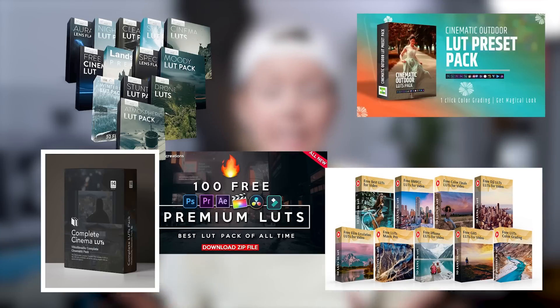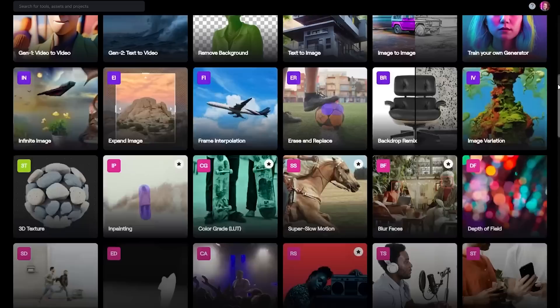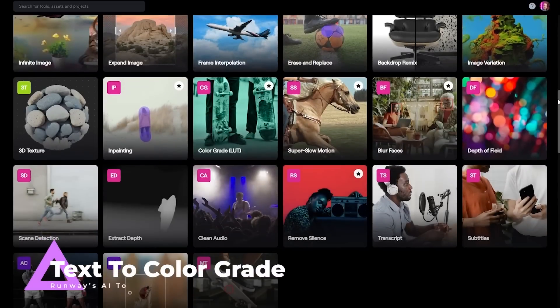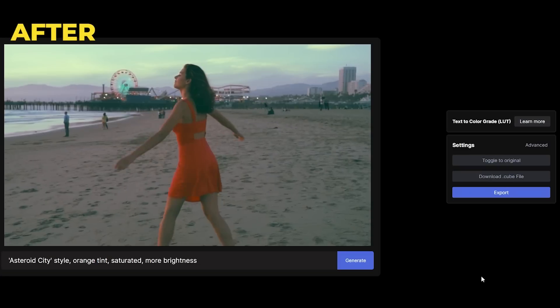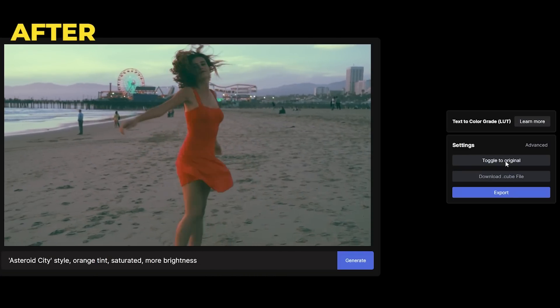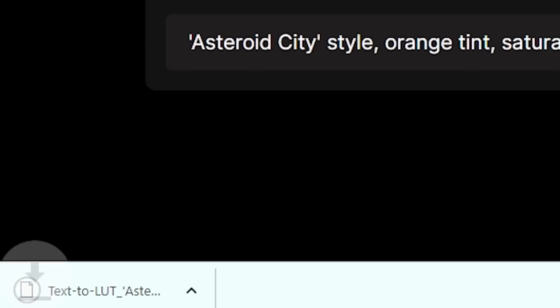Now there are plenty of LUTs out on the web that you can use to color grade your videos with, but what if you can't find the one that you're looking for? That's not an issue because AI can help you out. Let me give you a quick look at Runway's text-to-color grade. Here you can just type out whatever color grade style you want and Runway will generate a LUT for you to use in whatever video editing software you're using.